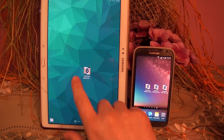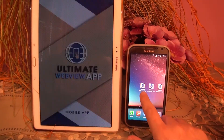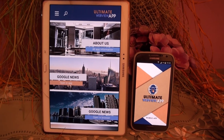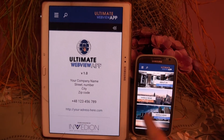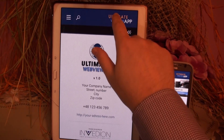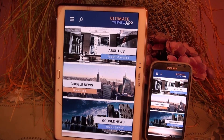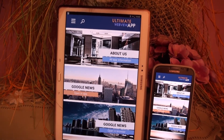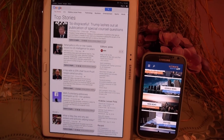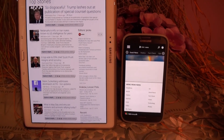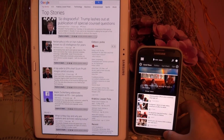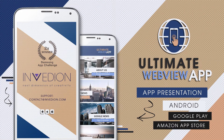Now let's look at the real-life presentation of this app. And that's the end of our presentation. Thank you for watching and see you next time.